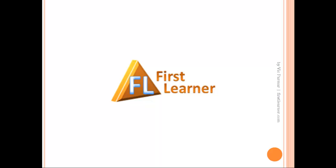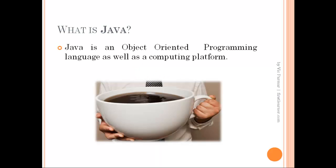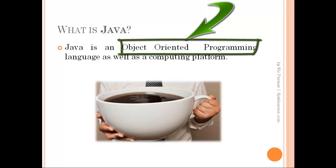Hi, this is Vek and in this tutorial we will learn some theory about Java. The first thing we need to know is what is Java. Java is an object-oriented programming language as well as a computing platform.